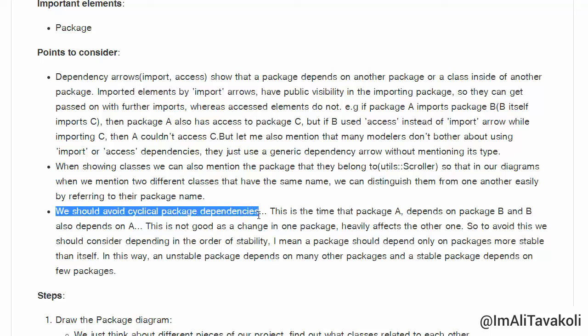Another important fact is that we should avoid cyclical package dependencies. This is really important while developing a software system because it helps produce a stable and easy-to-upgrade product. A cyclical dependency occurs when package A depends on package B and B also depends on A — a change in one package then heavily affects the other.